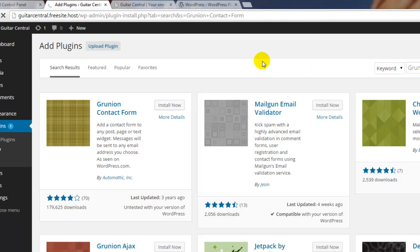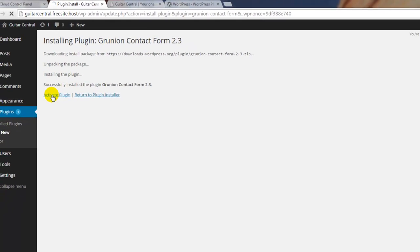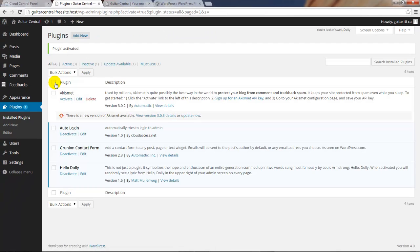We'll be asked to verify that we want to install this plugin, and once we click OK, we'll be directed to a page and WordPress will let us know that it's unpacking the package. If we'd like to activate the plugin, click on the activate plugin link here. We'll be directed back to the all plugins page where we can see that the Grunion contact form has been installed and activated in the WordPress site.